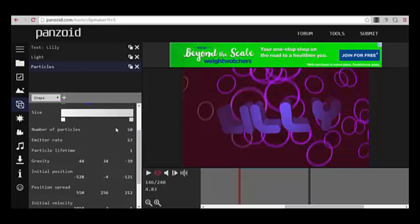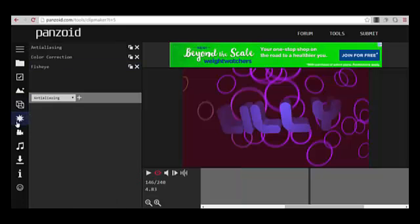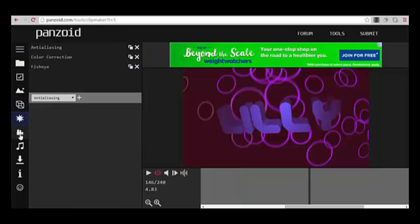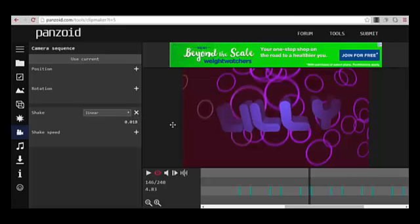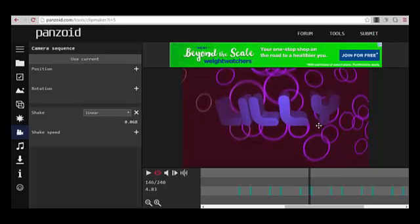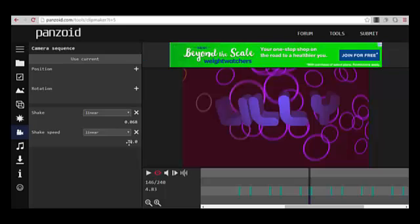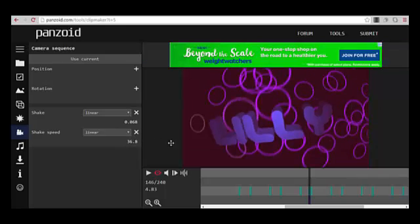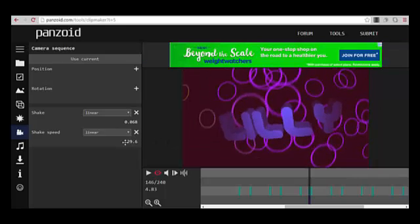I don't really know. Shake - I like the shakes. You can change the shake, shake speed. Yeah, that looks a little crazy. So now I'm going to play this.